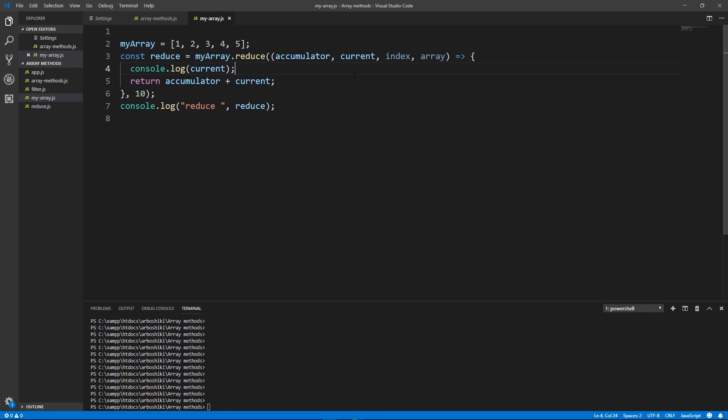First of all let's try to fully understand how existing native reduce method works. So the first argument of the reduce method is a callback and the second optional argument is initial value, and the callback accepts four arguments: accumulator, current element, index, and the whole array.